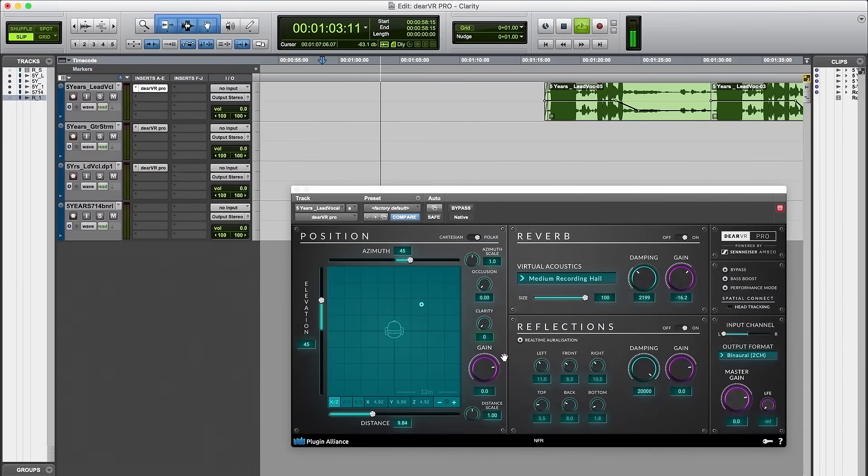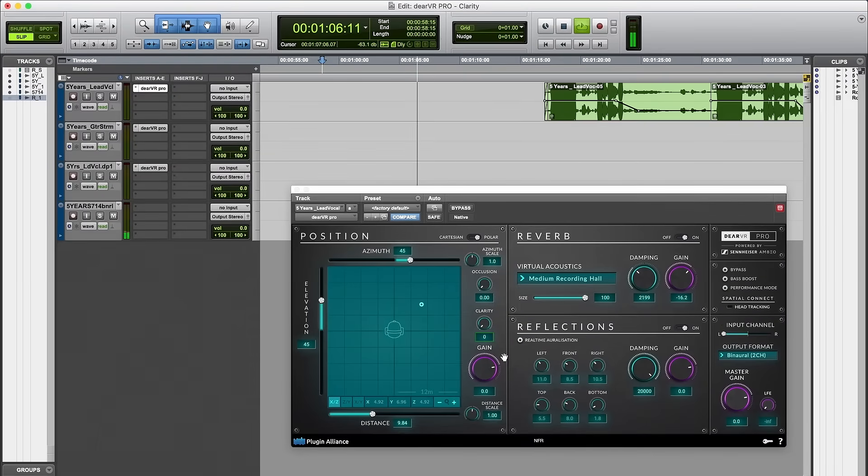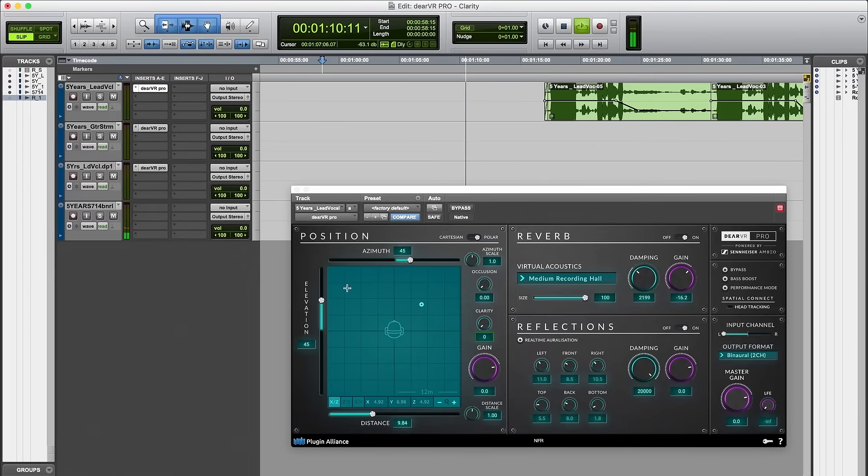Now let's have a listen. In our example we've placed the vocals and guitar on 45 degree azimuth and 45 degree elevation.